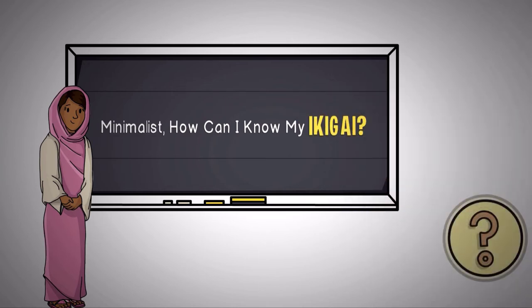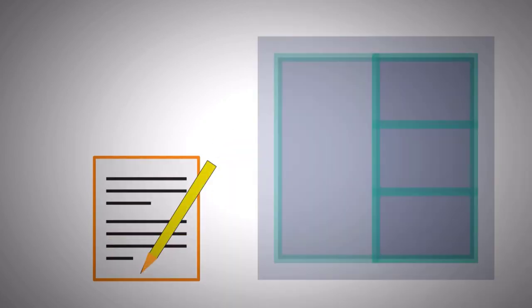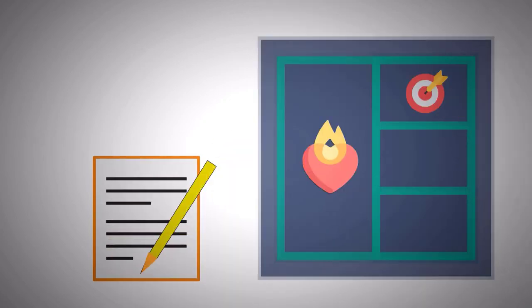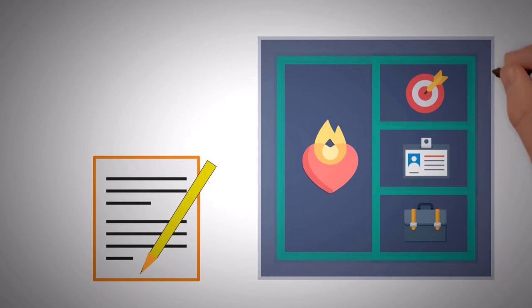We are about to do an exercise that will not only find out your passion, mission, vocation, and profession in real life, but it will reveal your exact reason for being.